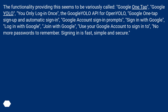The functionality providing this seems to be variously called: Google One-Tap, Google YOLO (You Only Log in Once), the Google YOLO API or OpenYOLO, Google One-Tap Sign-Up and Automatic Sign-In, Google Account Sign-In Prompts, Sign in with Google, Log in with Google, Join with Google, or 'Use your Google account to sign in — no more passwords to remember. Signing in is fast, simple and secure.'